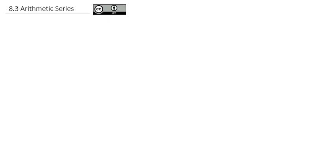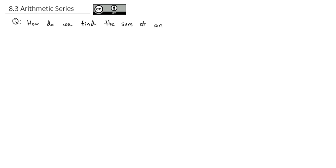As we discuss and work with series, there are two important series that come up more often than others, at least in our study of mathematics. That's going to be the arithmetic series and the geometric series. We're going to look at the arithmetic series in this video. The question is: how do we find the sum of an arithmetic series? Before we find the sum of an arithmetic series, we're going to start by defining exactly what is an arithmetic sequence.